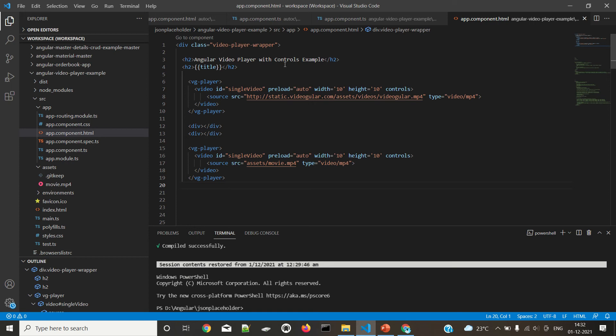Hello everyone, in this video we are going to see about the Angular video player example — how to run videos inside an Angular application.